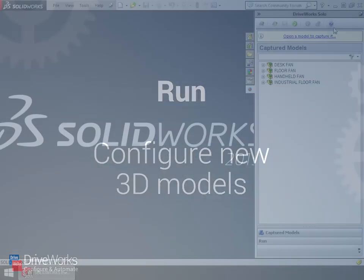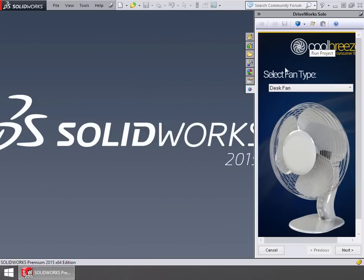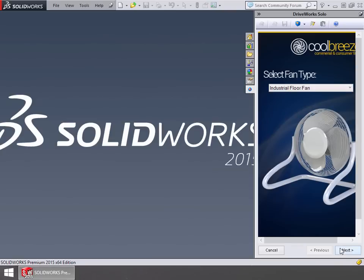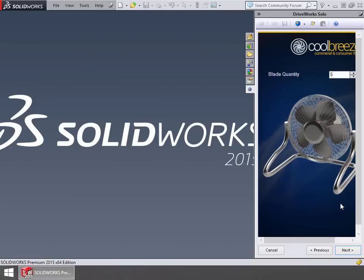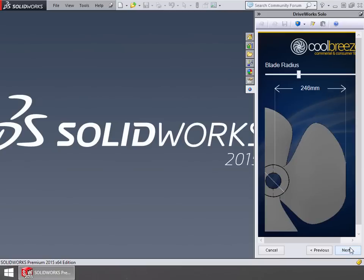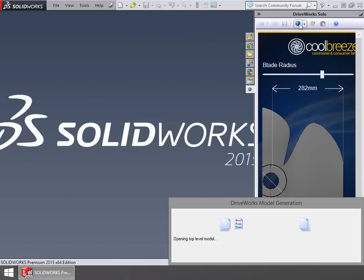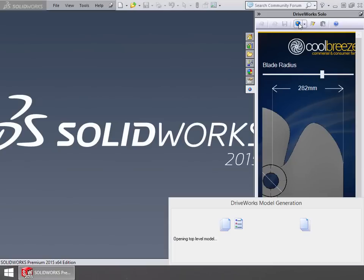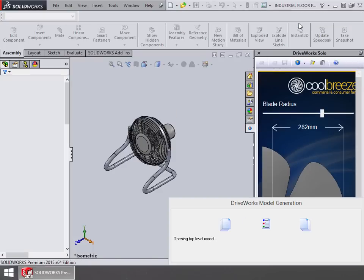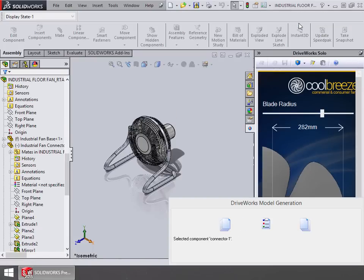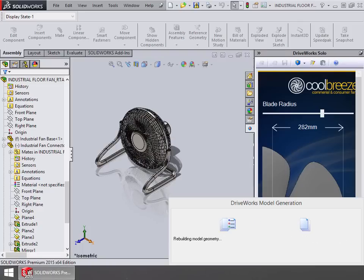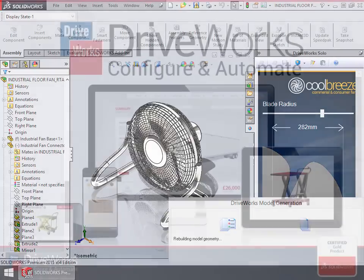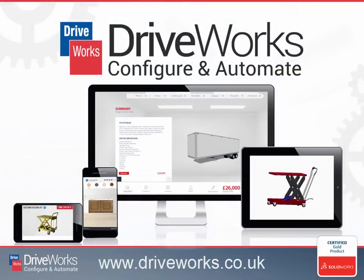Once you've set up your project you can run it to create new variations of your master model. You can use it to prepare quotes and use it when an order has been accepted to create manufacturing production information within minutes. All of this functionality is possible with DriveWorks Solo. Visit our website for more information or contact your SolidWorks reseller.